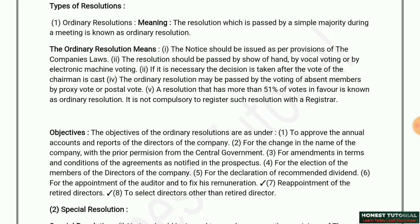Let us look one by one at what is ordinary resolution and what is special resolution. First of all we'll discuss about the ordinary resolution. The resolution which is passed by a simple majority during a meeting is known as ordinary resolution, where a simple majority voting in favor is required to pass the resolution.